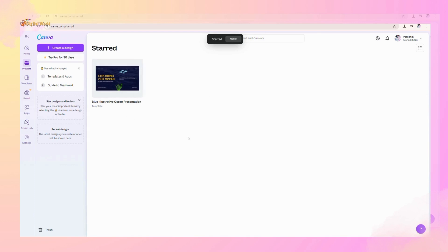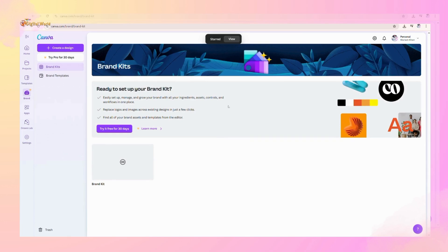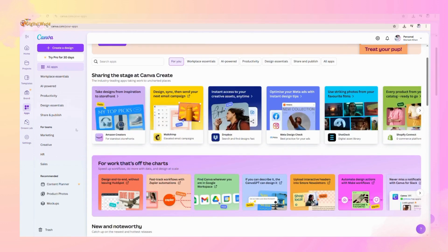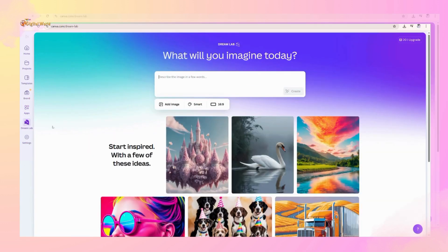This is brand. This is only for pro accounts so we'll discuss it later. After that, this is apps and Dream Lab. We will discuss these deeply in next videos.